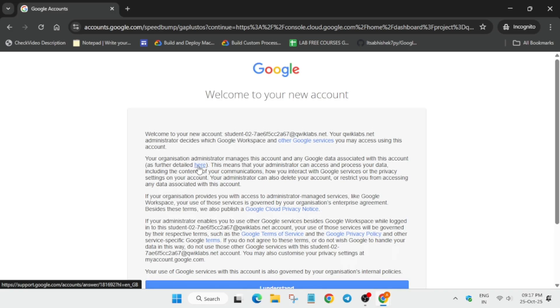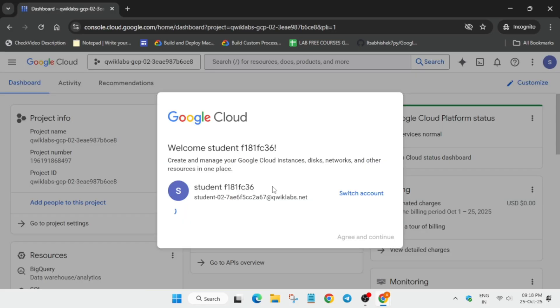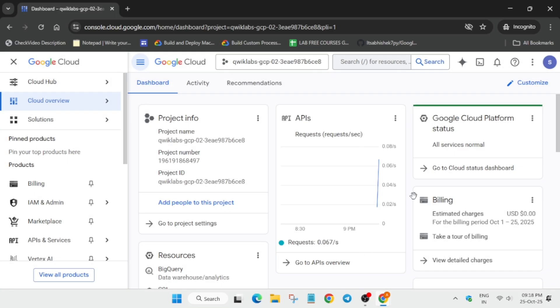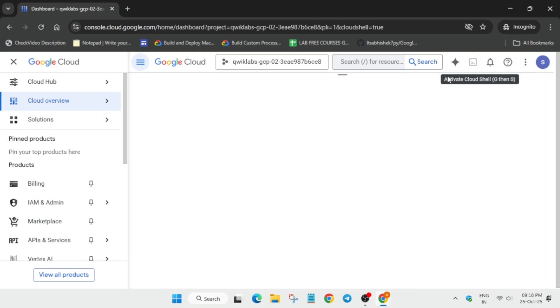on 'I understand and agree' and continue. Follow as I'm doing. Click on agree and continue. Next to the Gemini icon is the Cloud Shell activate button—click